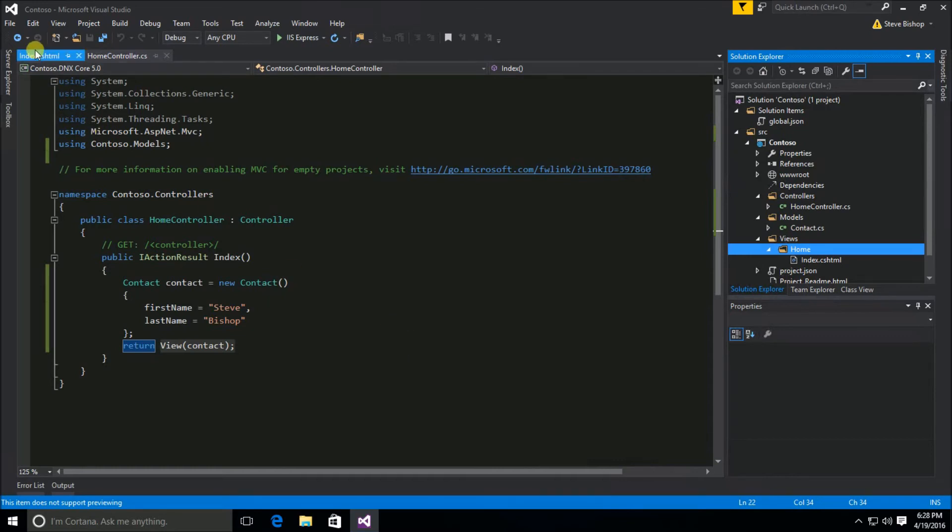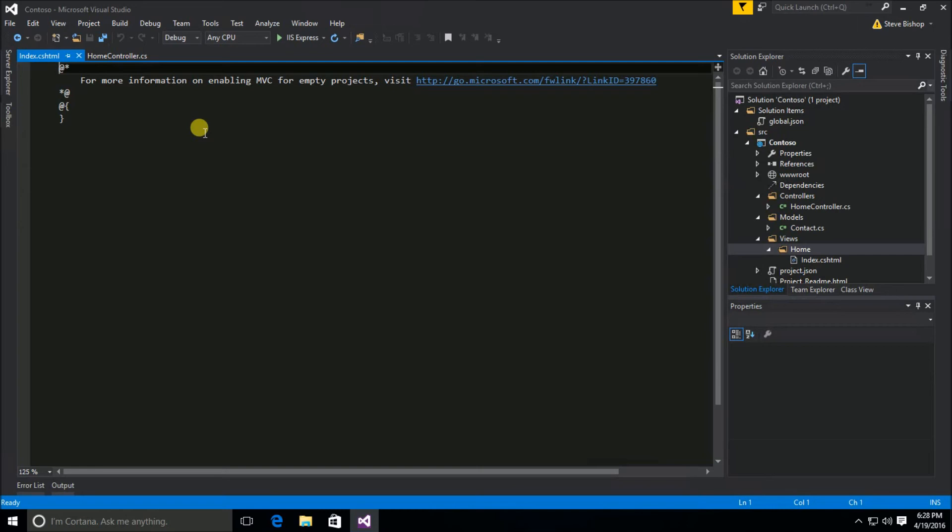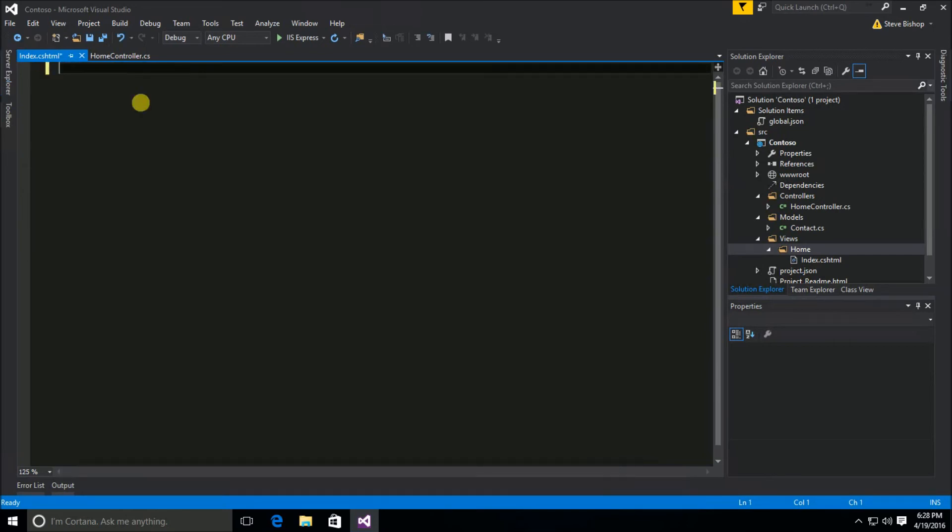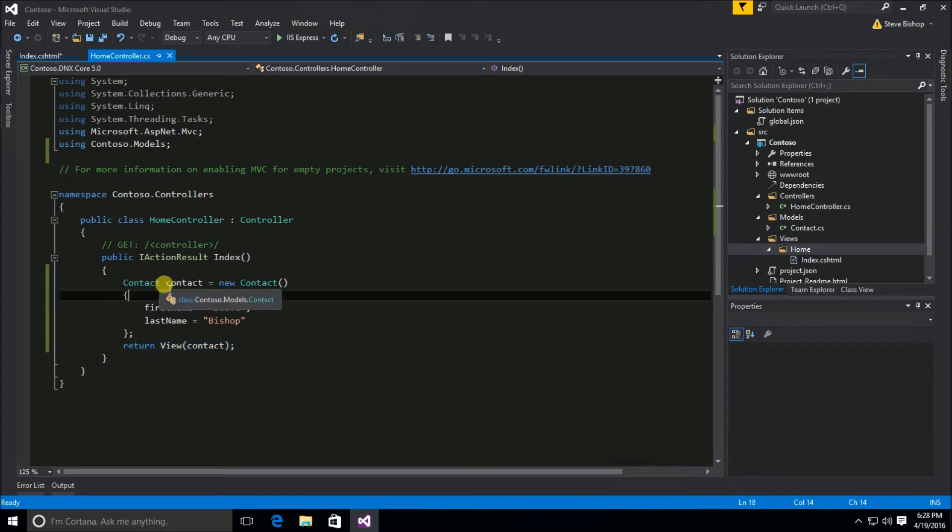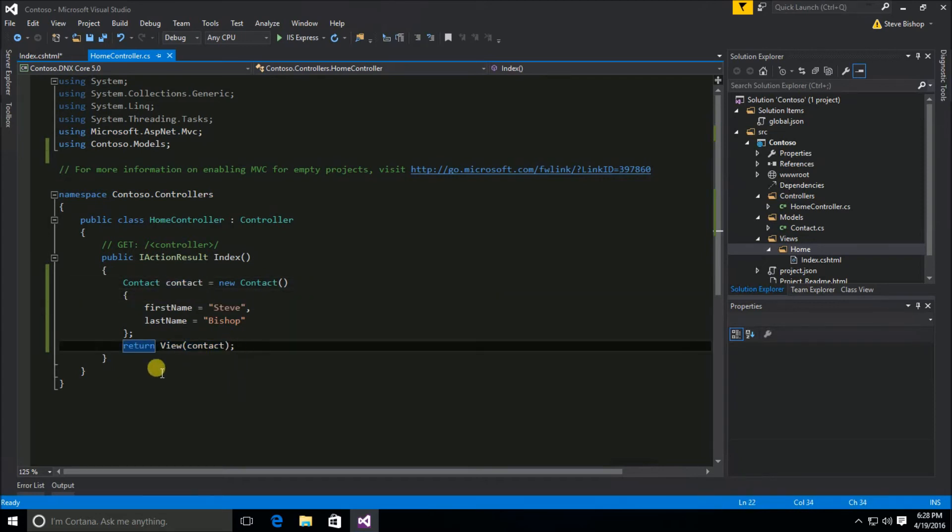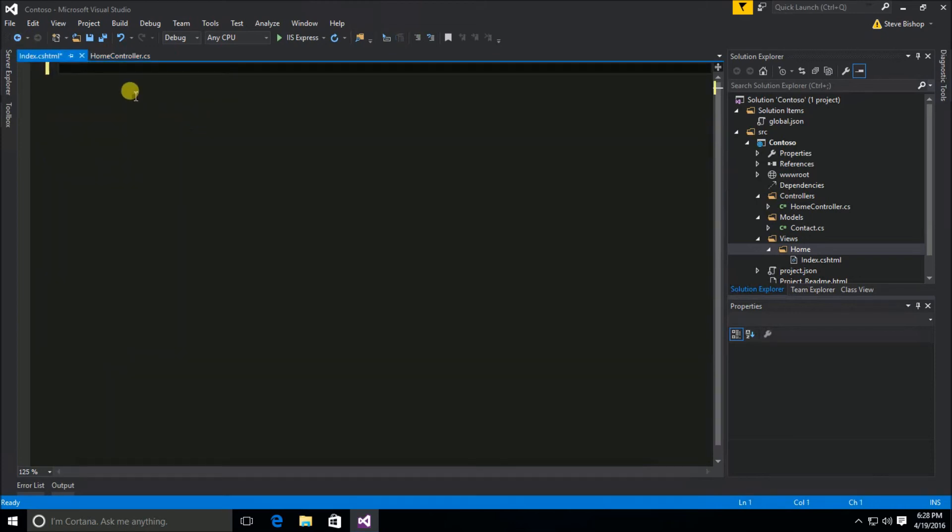So now in our view I need to tell it what the model data type is. So we're passing along a type of contact to the view and so I need to declare in my index razor view here what the model type is going to be. And you do that by using the at symbol with the keyword model with a lowercase m.